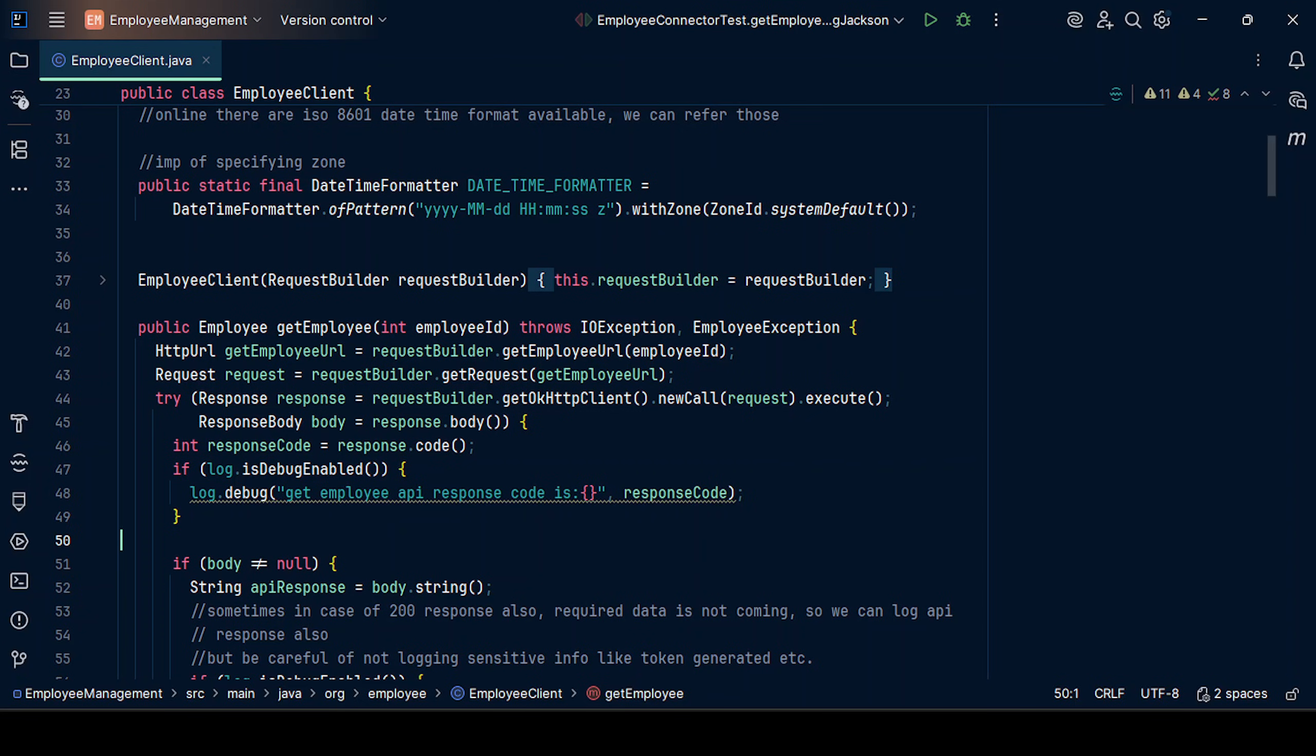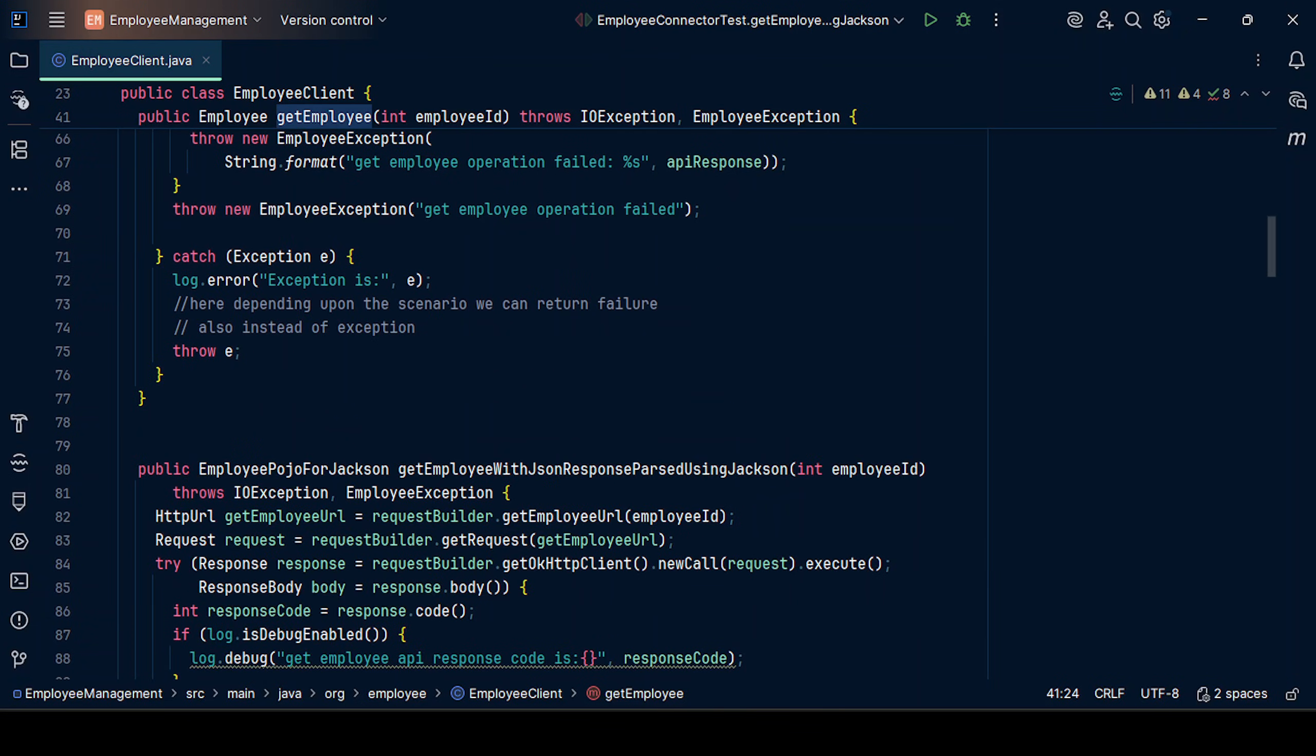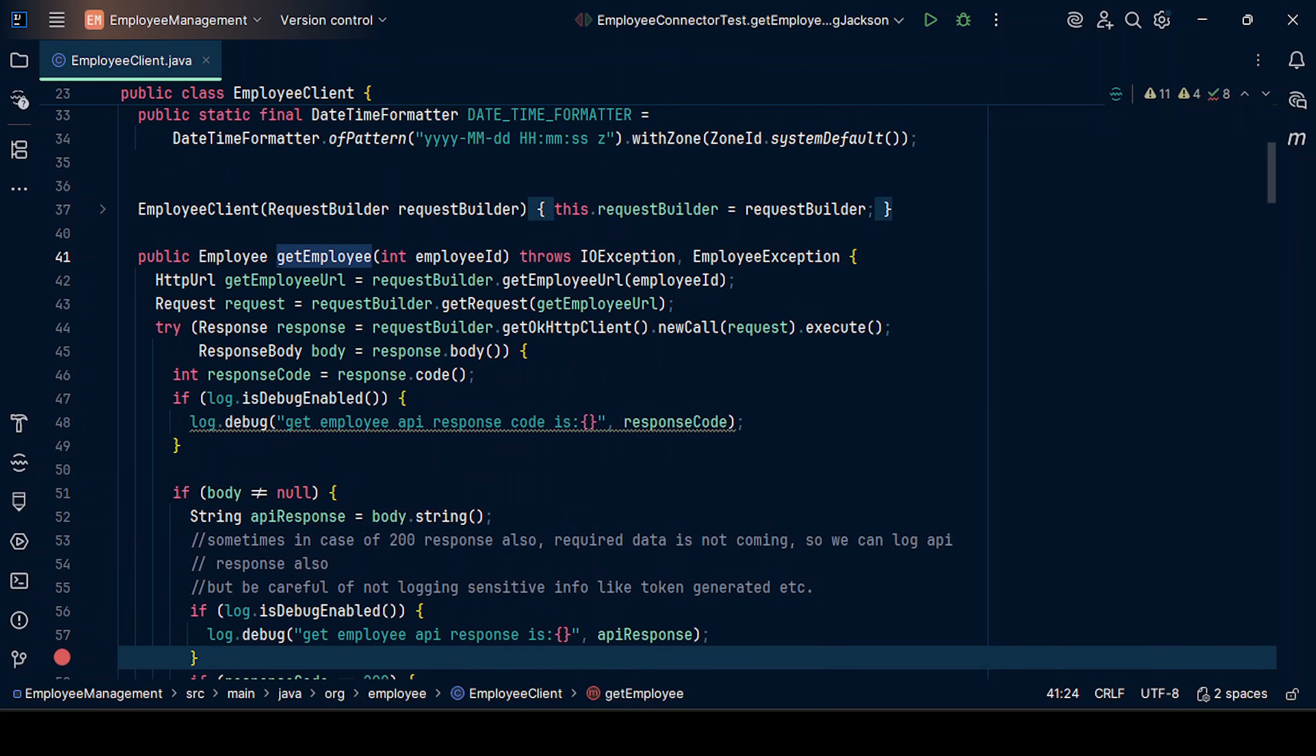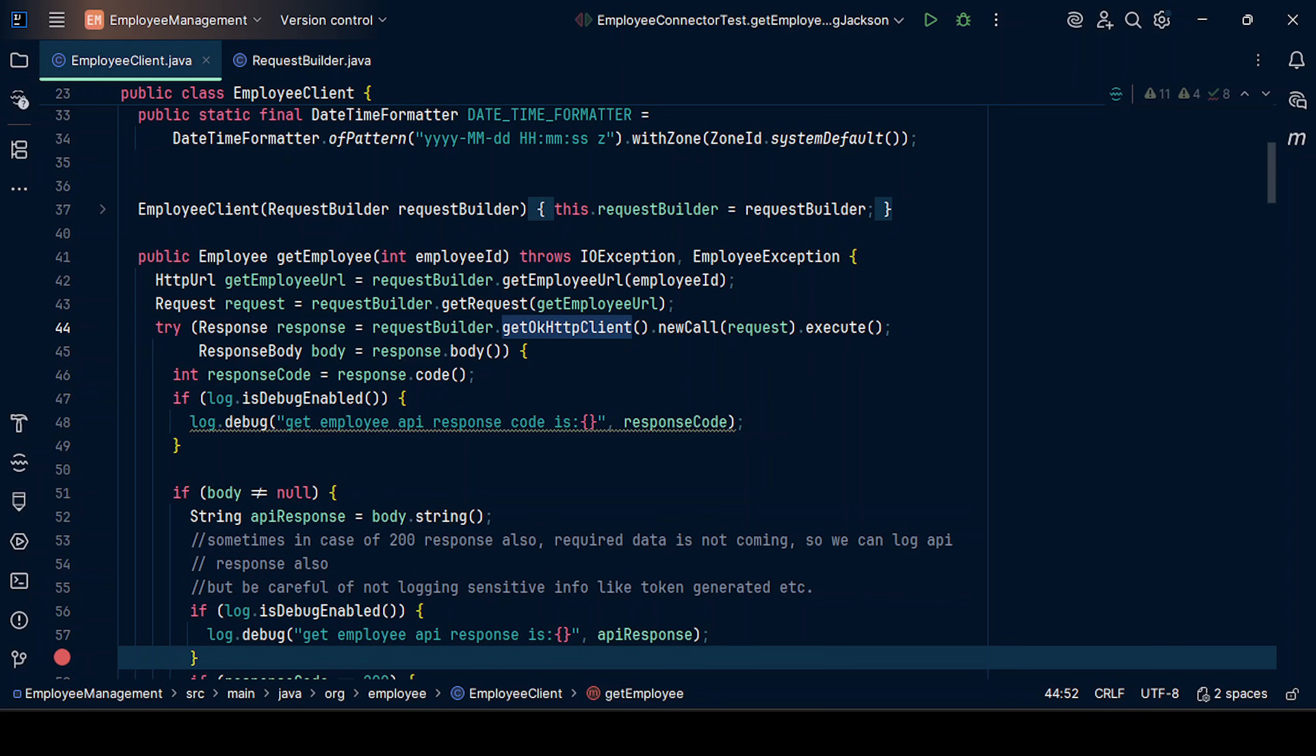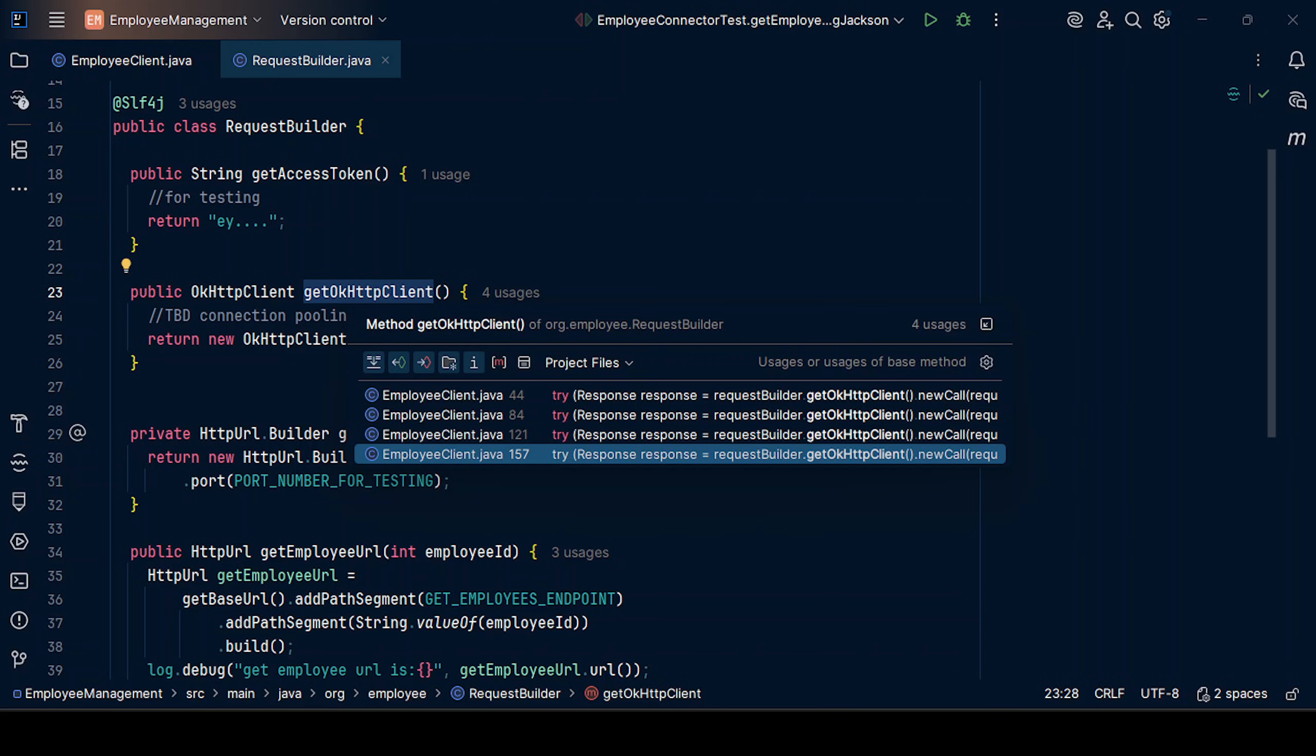Now, as part of this code, we can see we have various functions defined as part of previous videos like get employee, get employees, get employee using Jackson and then JSON based response and things like that. Now over here, as part of try with resources, it is making a call to request builder dot get okayHTTP client. If I come to definition of this function, it is giving us a new okayHTTP client object. That means for every new request we are getting, and this is used at multiple places four times. For all four calls, we will be getting a new client.